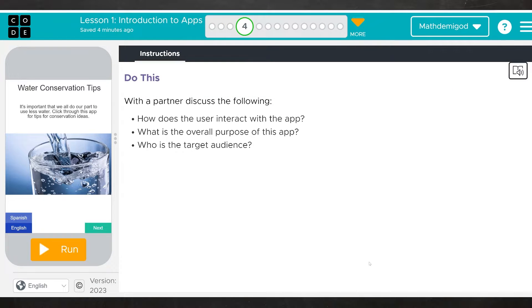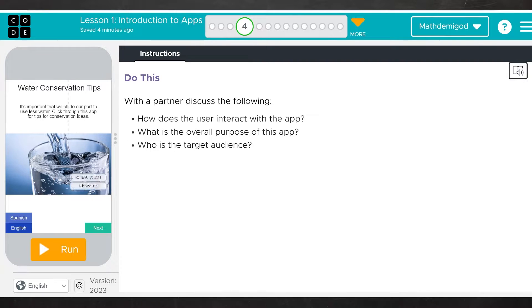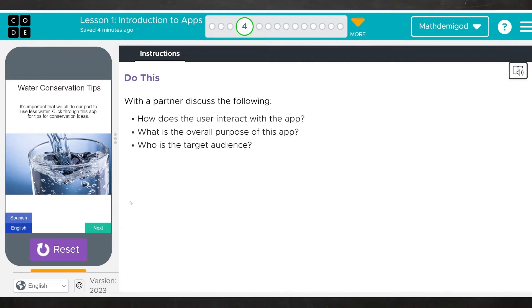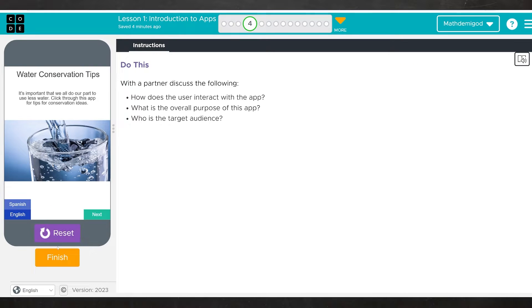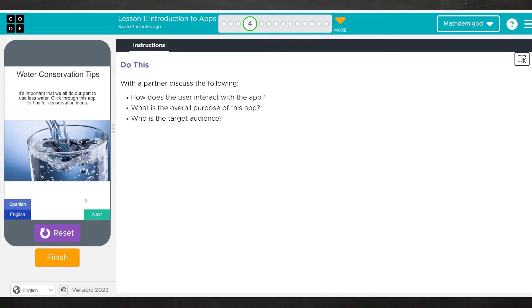Here we are at level four with a partner discuss the following. How does the user interact with the app? What is the overall purpose of this app? And who is the target audience? I'm going to go ahead and talk us through this one. But after that, I'm just going to click on everything and let you all make your own conclusions. To start with, we're going to hit the run button. And notice when I hit the run button, this finish button comes up. Anytime you're not sure how to get to the next cell, usually if you hit the run button on whatever app is up, the finish button should show up.